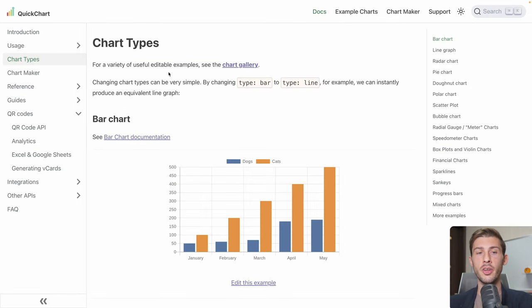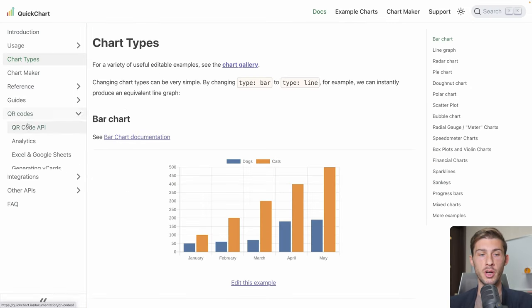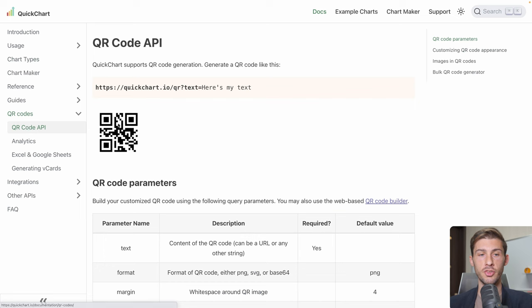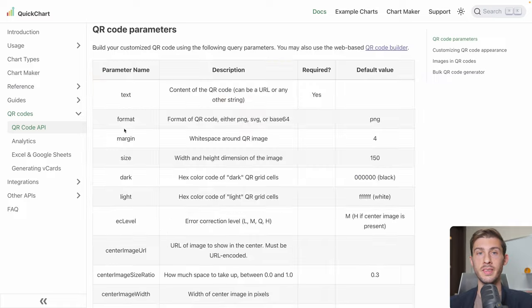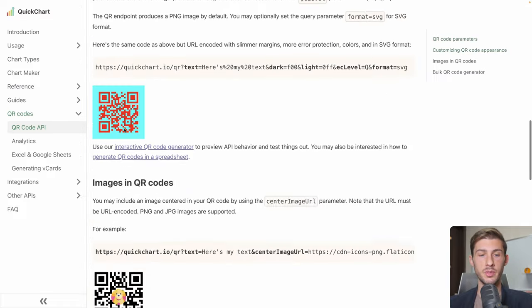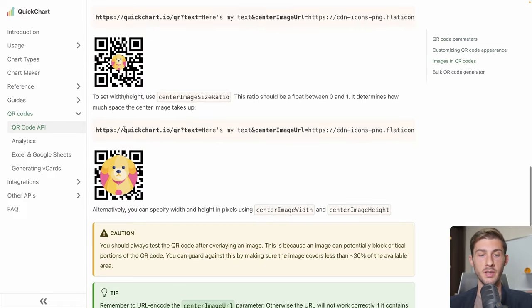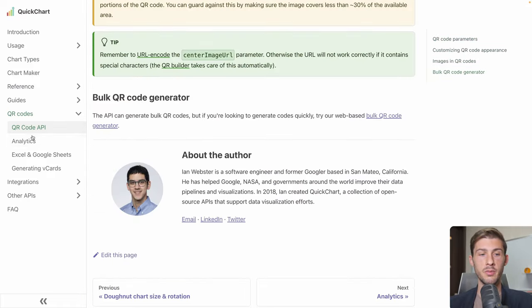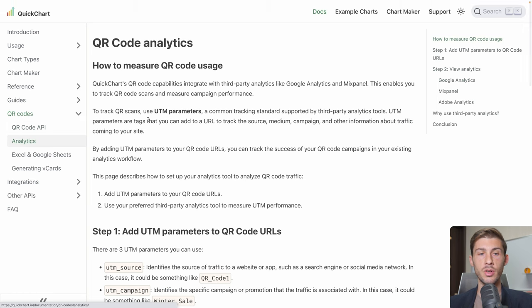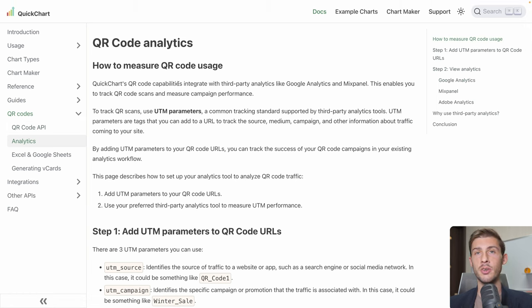QuickChart is not only meant to build chart, but it can also generate QR code because it generates images and it's a useful API. You can use it if you need to. It has nice parameters. You can add images over it or even connect it to Google Analytics and have stats on when your QR code was displayed and opened.